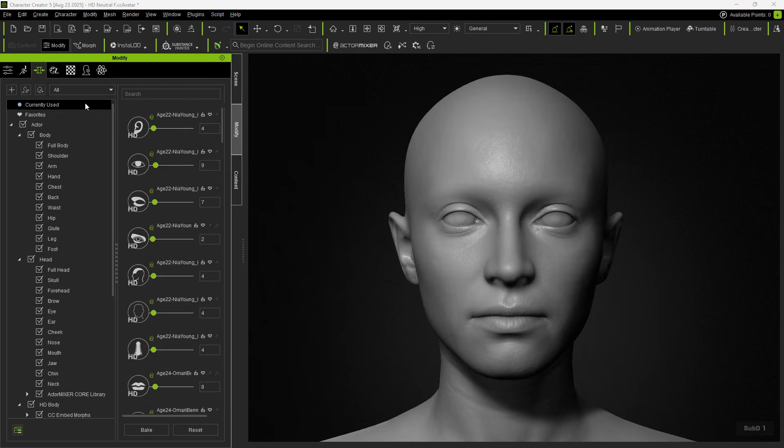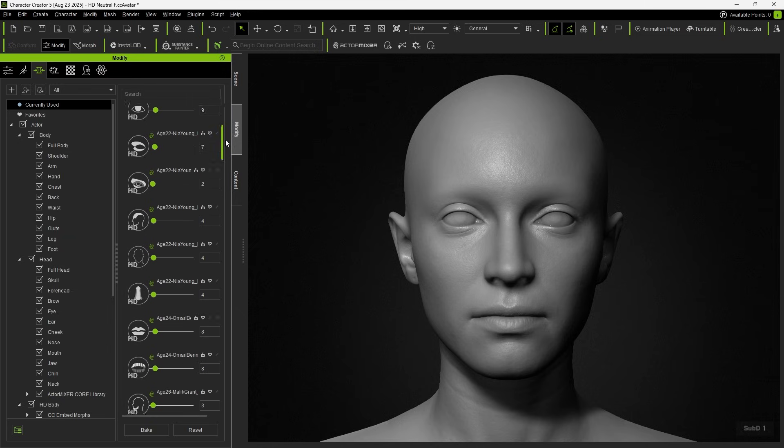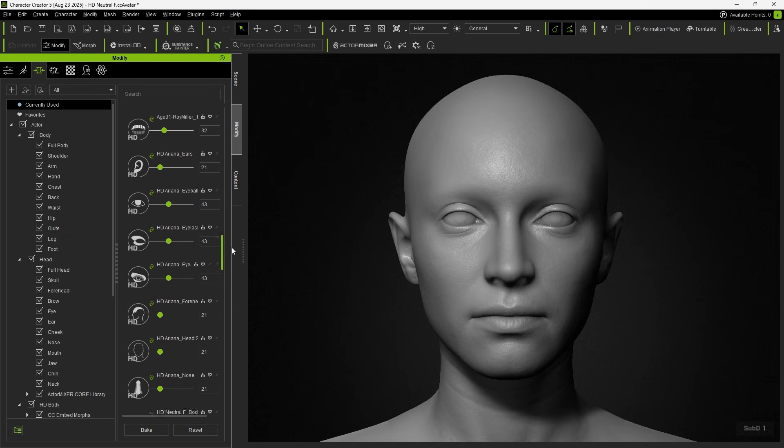Once blending is complete, you can view the results in Current Used Morph, where all mixer outcomes are stored as mixer sliders on the character.